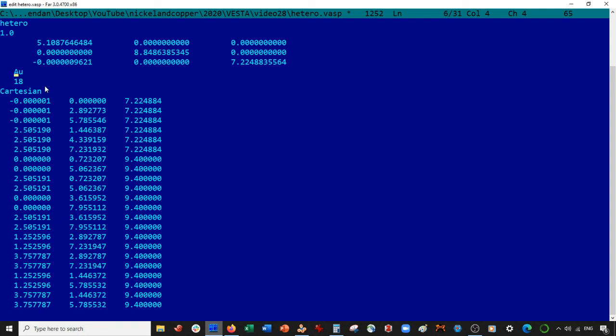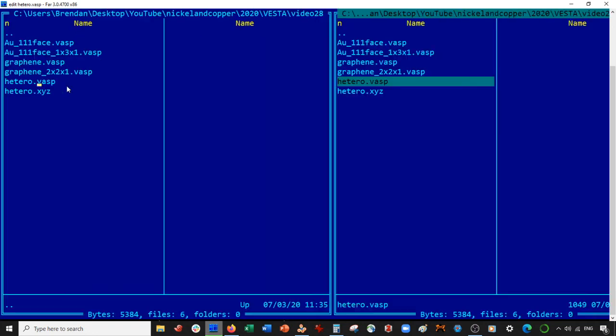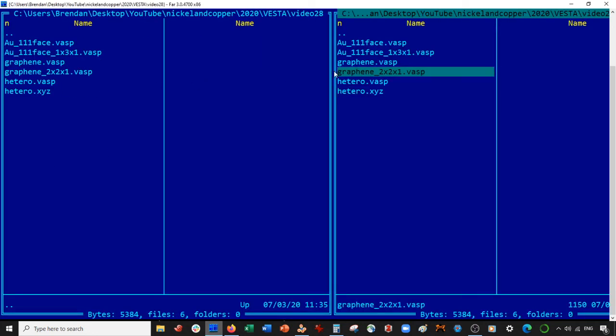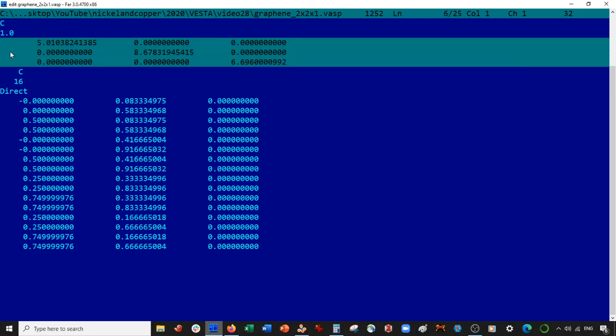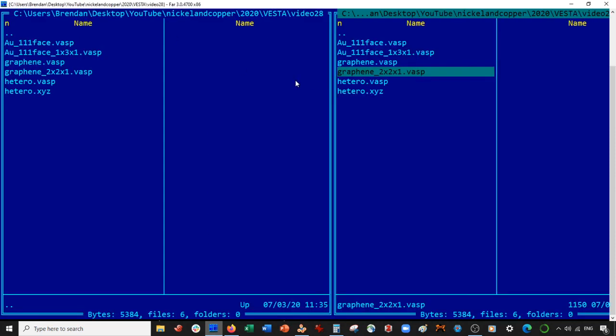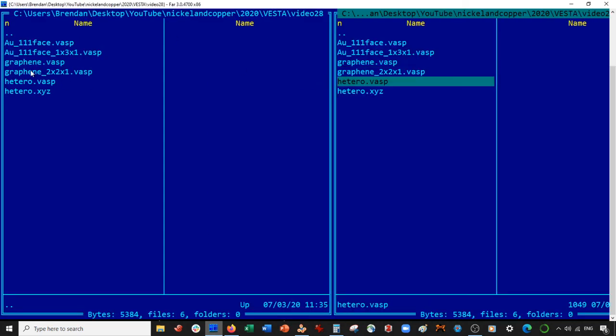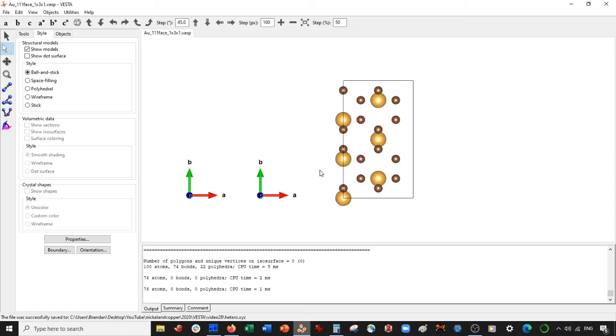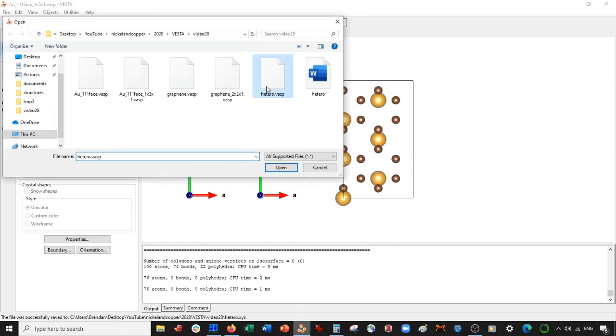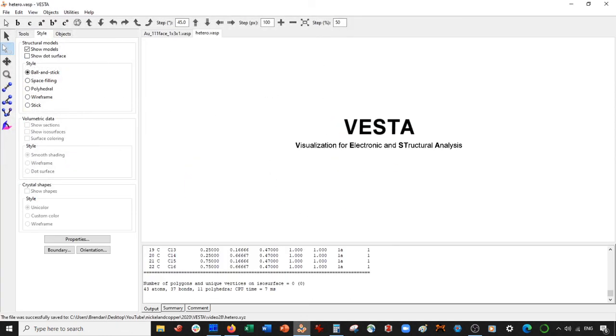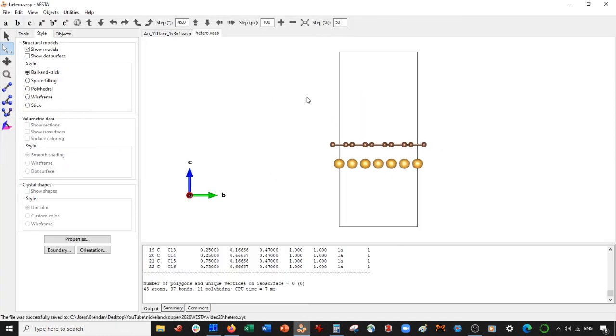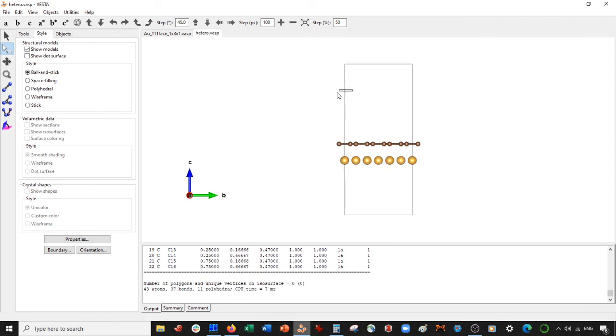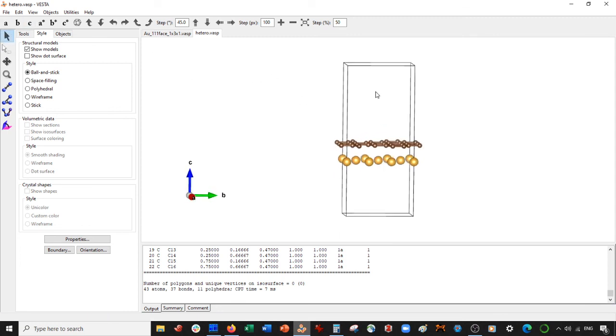So it looks like I had done that, but just forgot. So I have to redo this for some reason. So six gold, and then 16 carbon. And then maybe I'm going to copy these coordinates in from the hetero VASP, or from the gold. So now this is the combined unit cell. I'll make this 20. I don't know what might have happened. I might have just done it in a different file and got confused. Anyways, this is the final thing. So now we come here and we open hetero VASP.